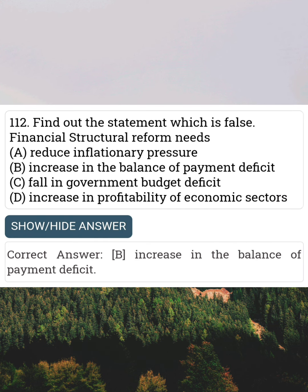Find out the statement which is false. Financial structure reform needs Answer B: Increase in the balance of payment deficit.